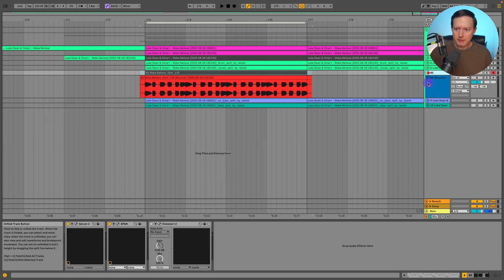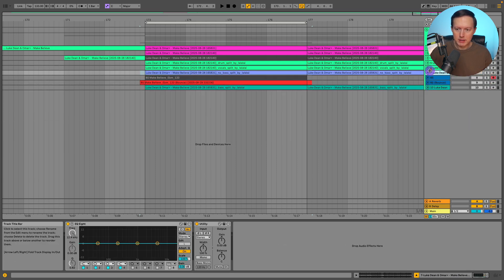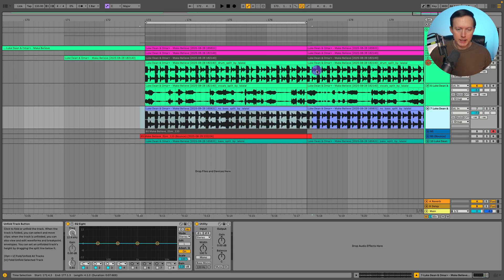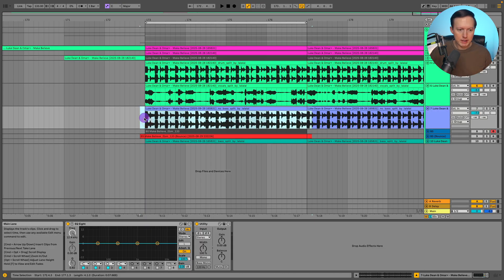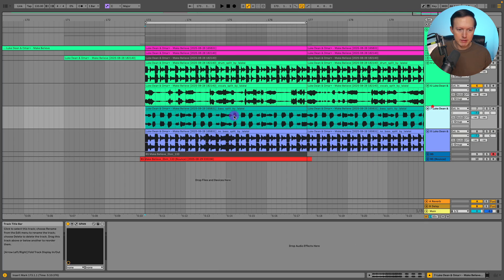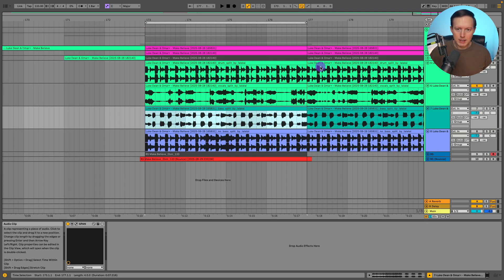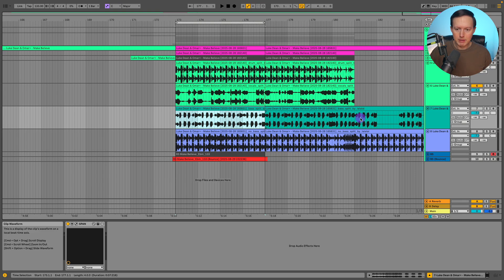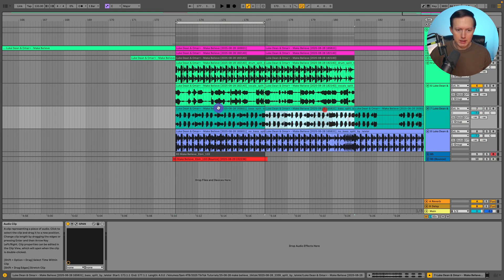I've done some extraction using this program or website called LaLa, and I extracted the drums, the vocals, and the bass — including the track without the bass, and the bass itself. So I'll extract all these elements and then use that to help me come up with my remake.